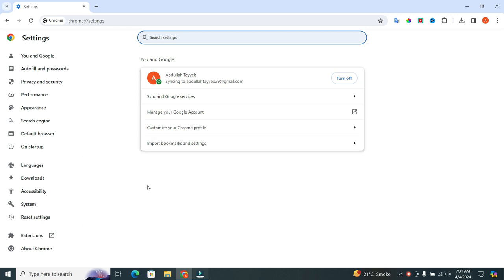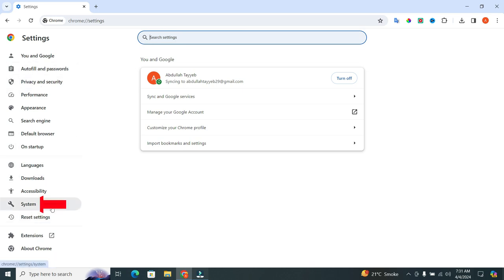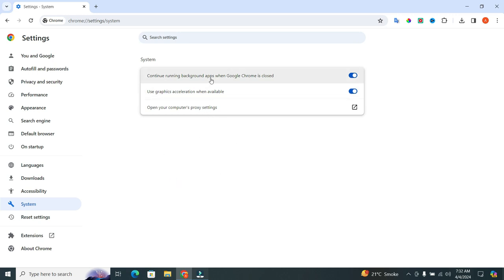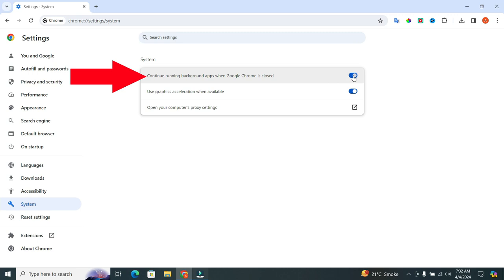Once you're in the settings, you will see many options on the left side of the screen. Now, select the system option from the options, which is about the last option. When you click on it, a new format will appear. Now, under the system section, you'll see an option labeled continue running background apps when Google Chrome is closed. Simply toggle this off.